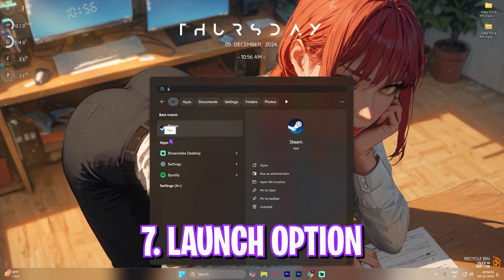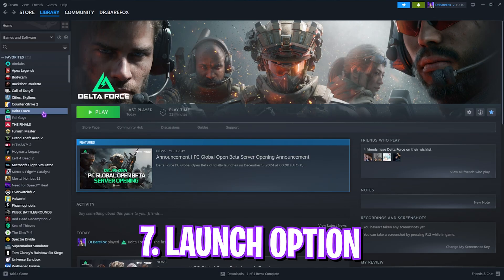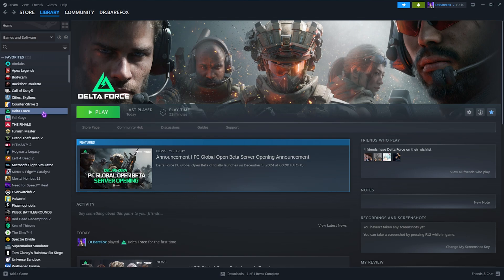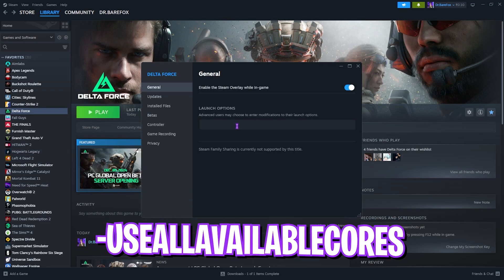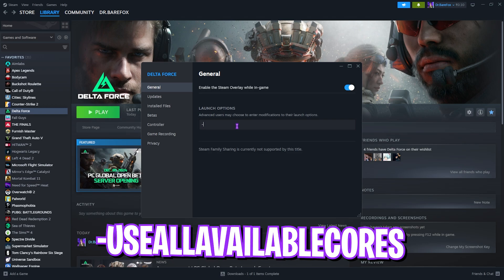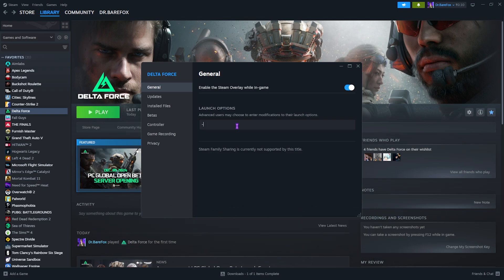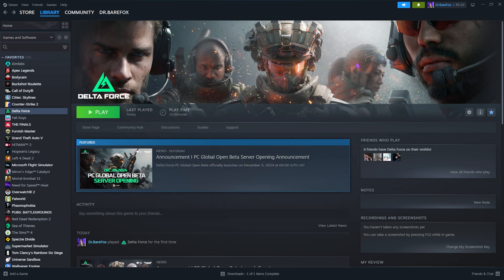Next step is looking for Steam on your PC and locate Delta Force right over there. Right click on the game, head over to properties. In the launch option, you guys have to type in hyphen use all available cores. This is really simple and this will help you to utilize all CPU cores and this will help you to improve your game performance. Once that is done, simply close it and now click on the play button and drop into the game for the best in-game settings.